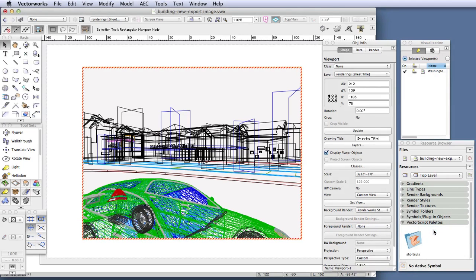We're using Realistic Exterior Fast here so that we can see the rendering quickly, but for the final rendering, you can of course always use Realistic Exterior Final.